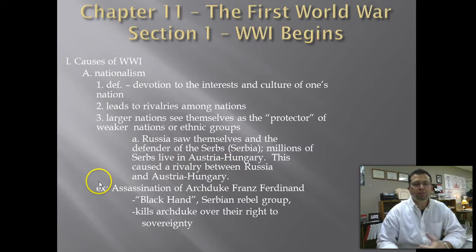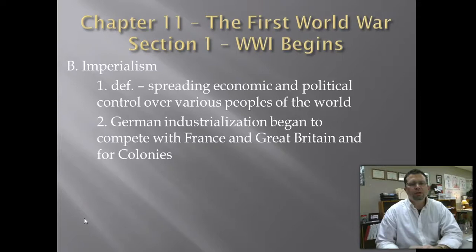Again, the assassination of Archduke Franz Ferdinand is one example of nationalism — the Austro-Hungarians thinking they're superior to the Serbians, and the Serbians not taking that very well.